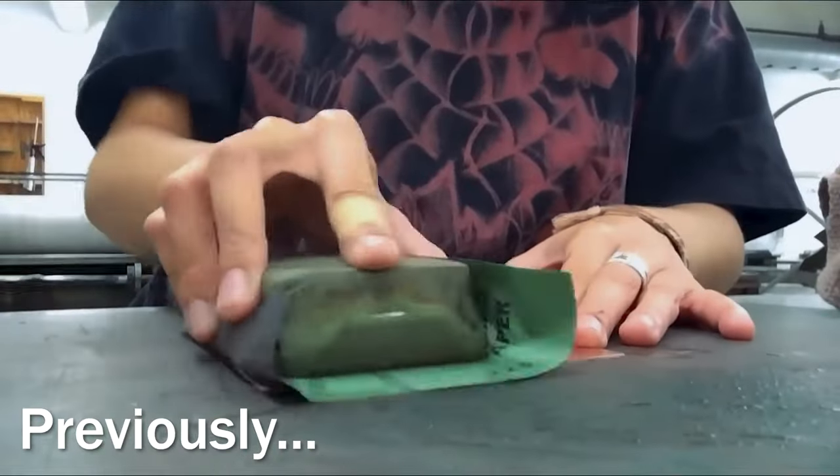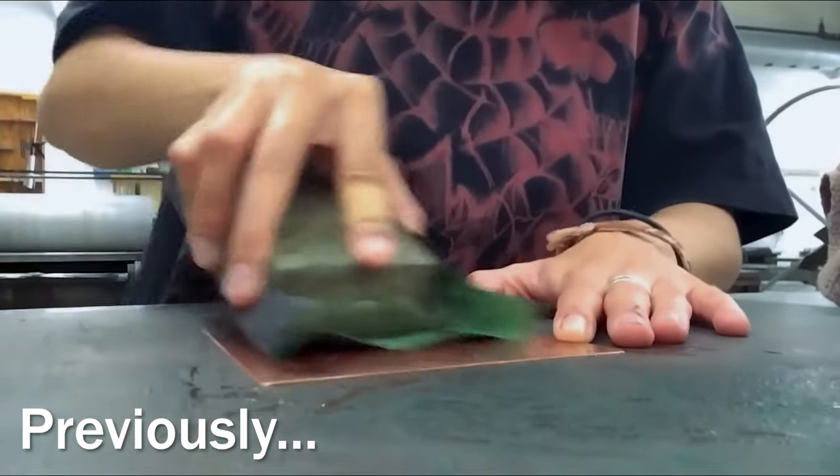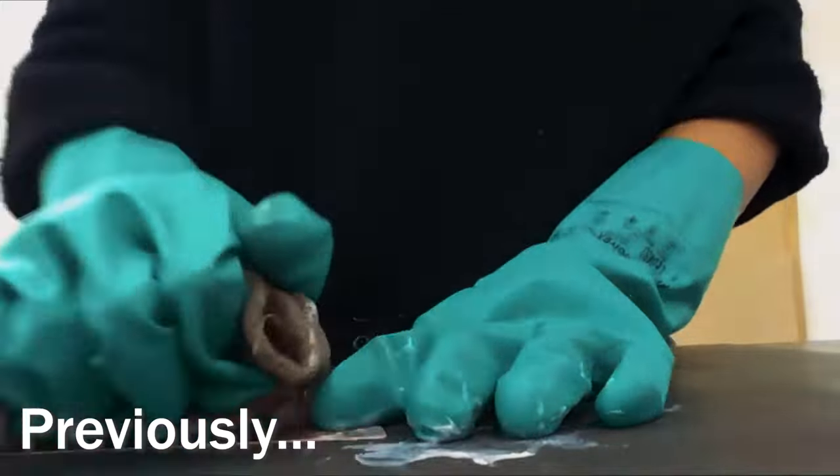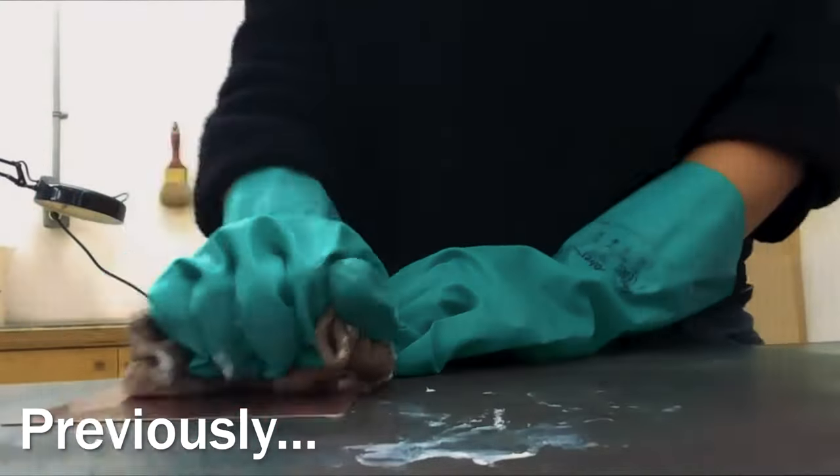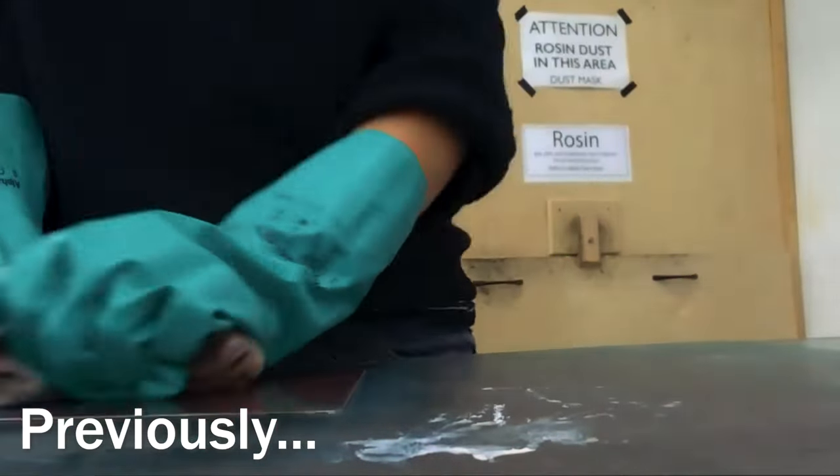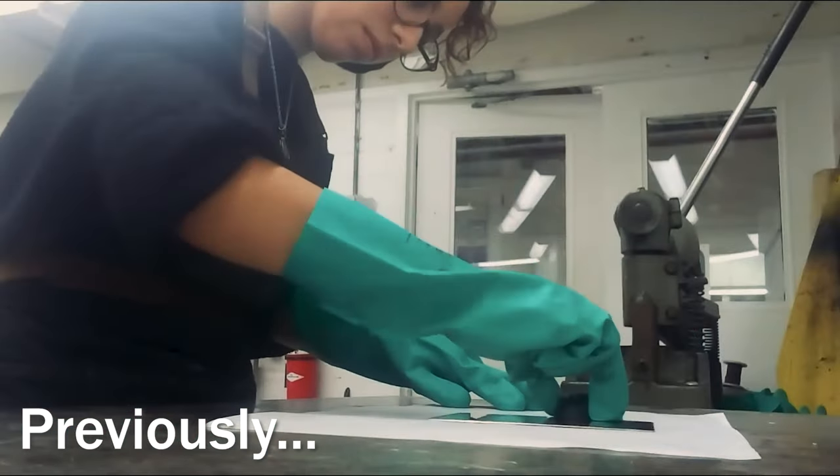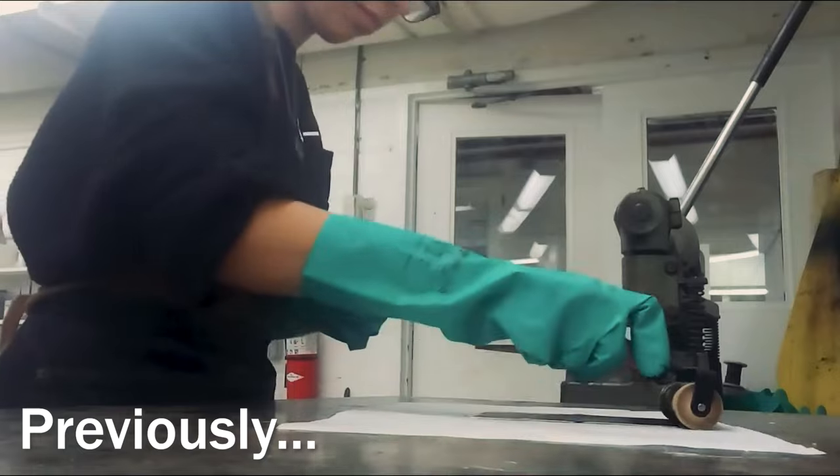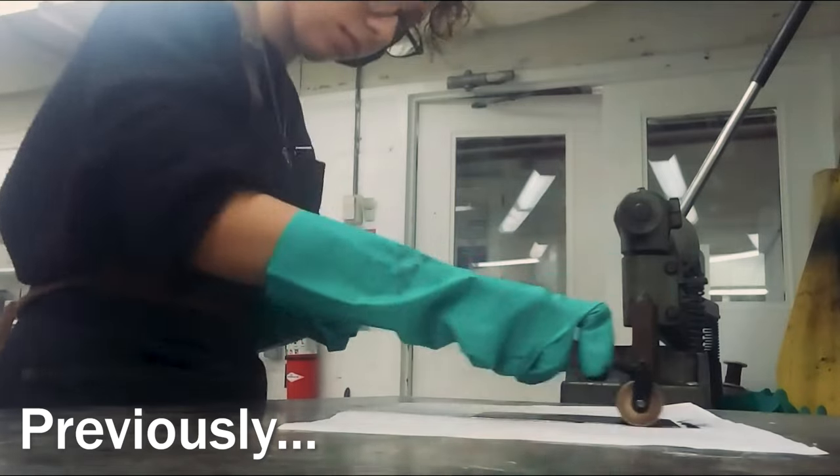In the last video, I covered the tedious process of sanding, polishing, degreasing, and coating my copper plate to begin the etching process, which you can watch here.